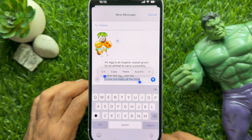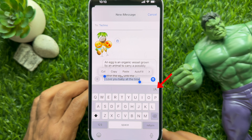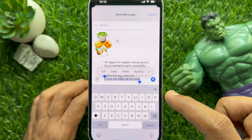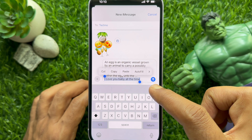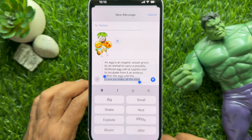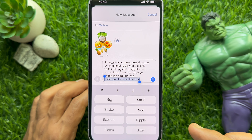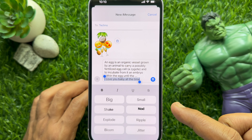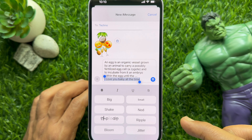When your text is selected, tap the text effect icon from the keyboard. The menu for text effects will open. Right now, there are 8 animated effects in total.